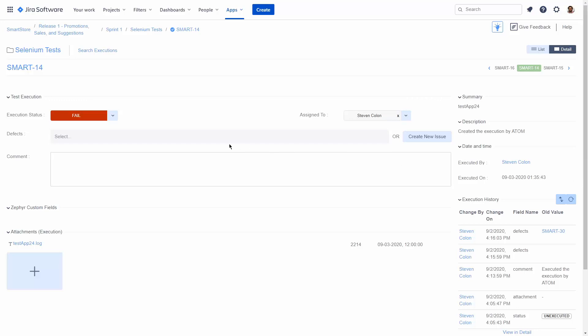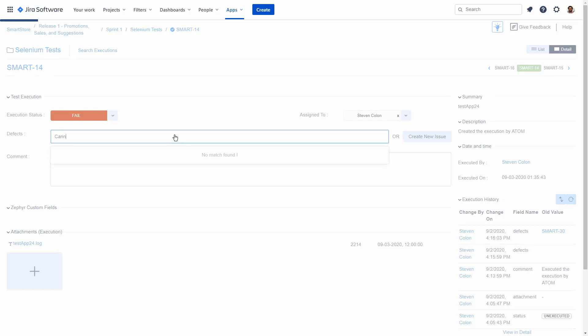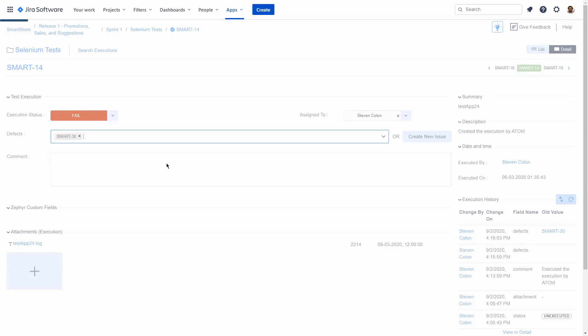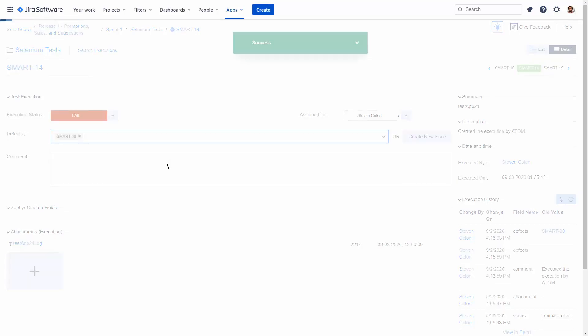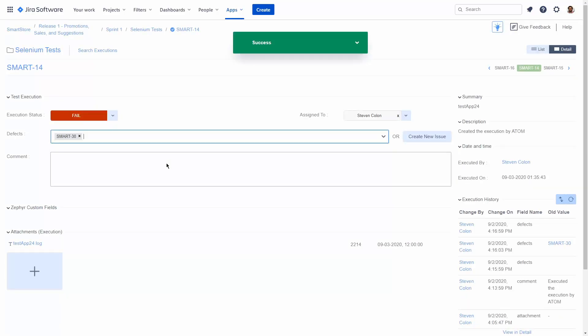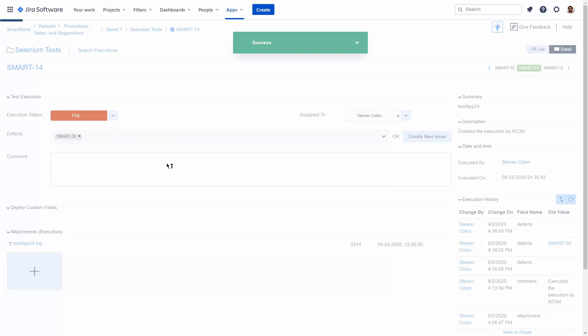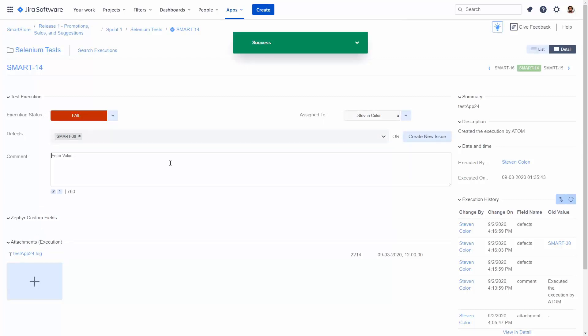We can link this automated test result to either a new or existing Jira defect. This will help us improve the reporting capabilities from these automated results into the rest of our Jira work.